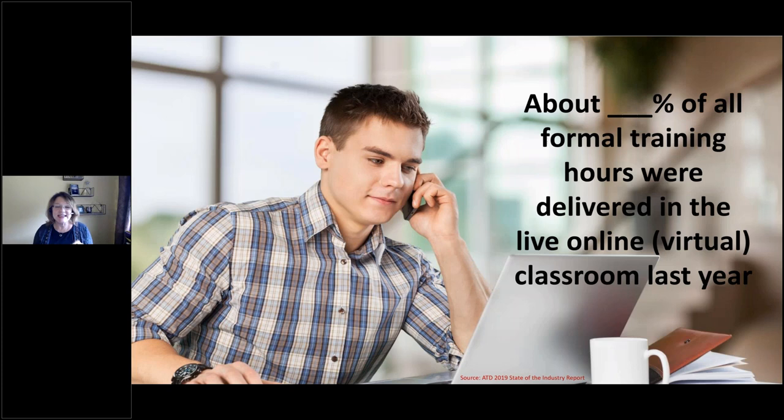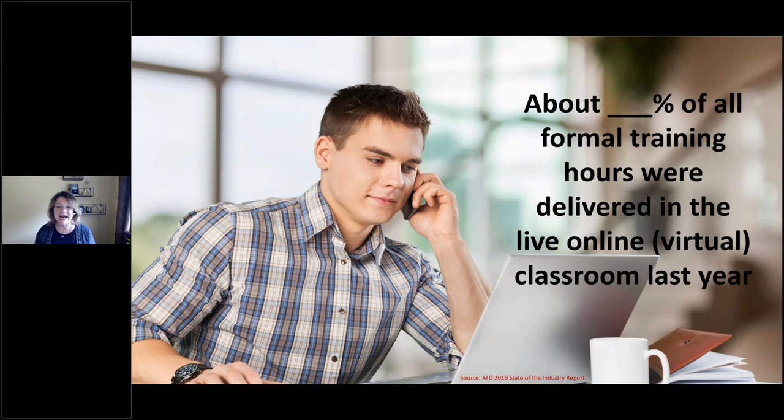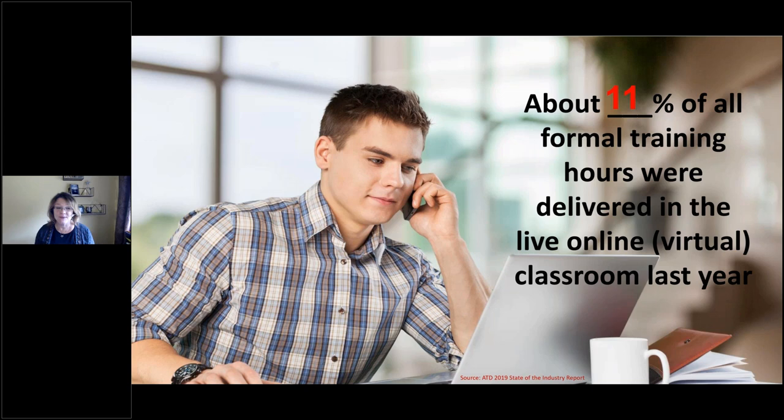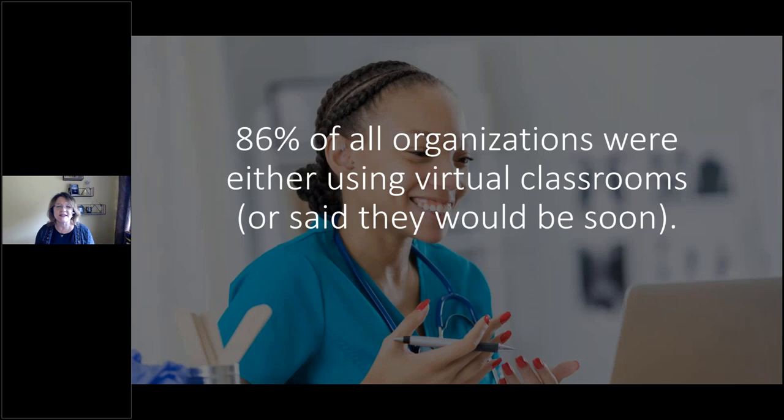Well, according to the ATD State of the Industry Report, it was 54%, just over halfway. So what that tells me is that the traditional training classroom isn't going away. Now, of course, this was pre-pandemic. And we know that that number, when we look at the data for next year, it's certainly going to change. What about the live online classroom?